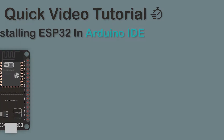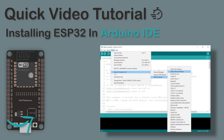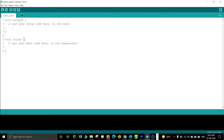In this quick video tutorial, we will learn how to install ESP32 in Arduino IDE. Before programming ESP32 using Arduino IDE, we will need to add the ESP32 board package provided by Espressif in Arduino IDE.